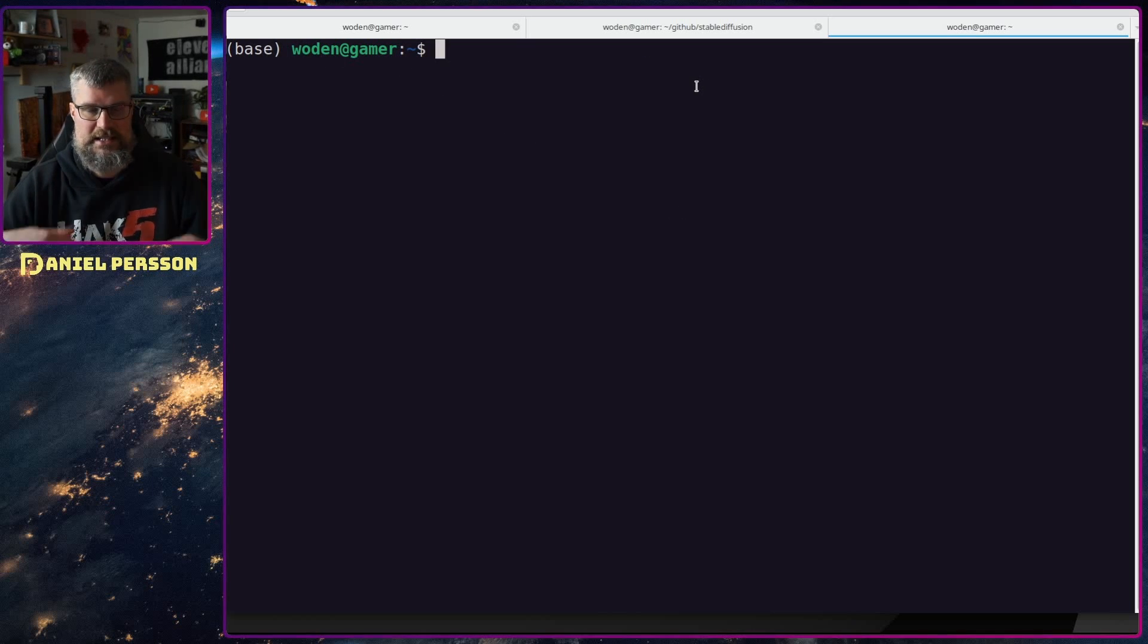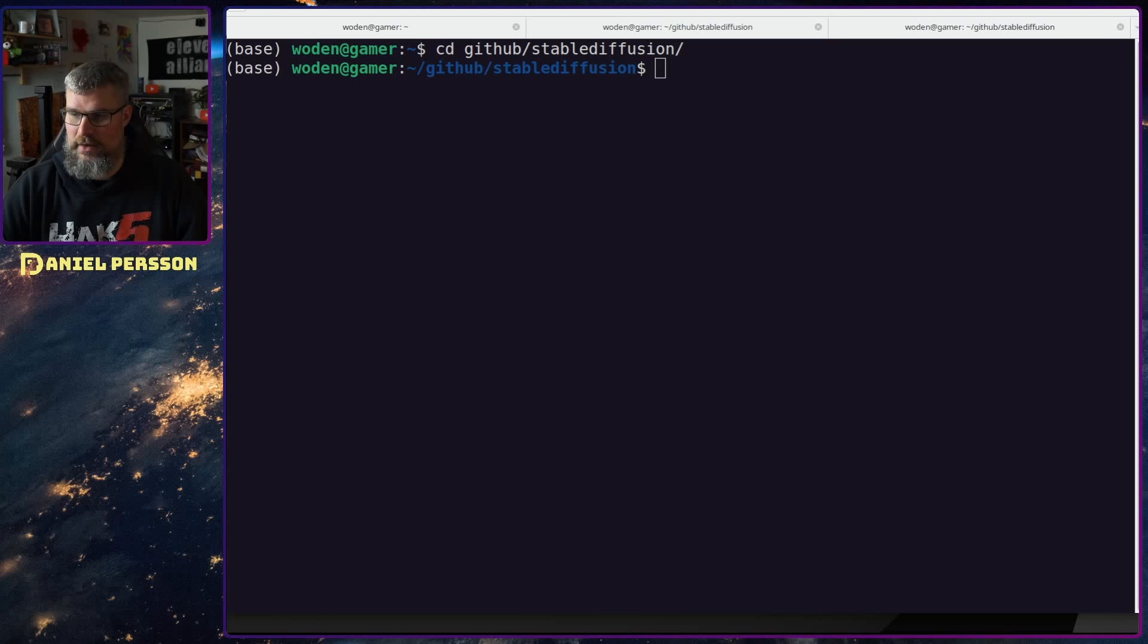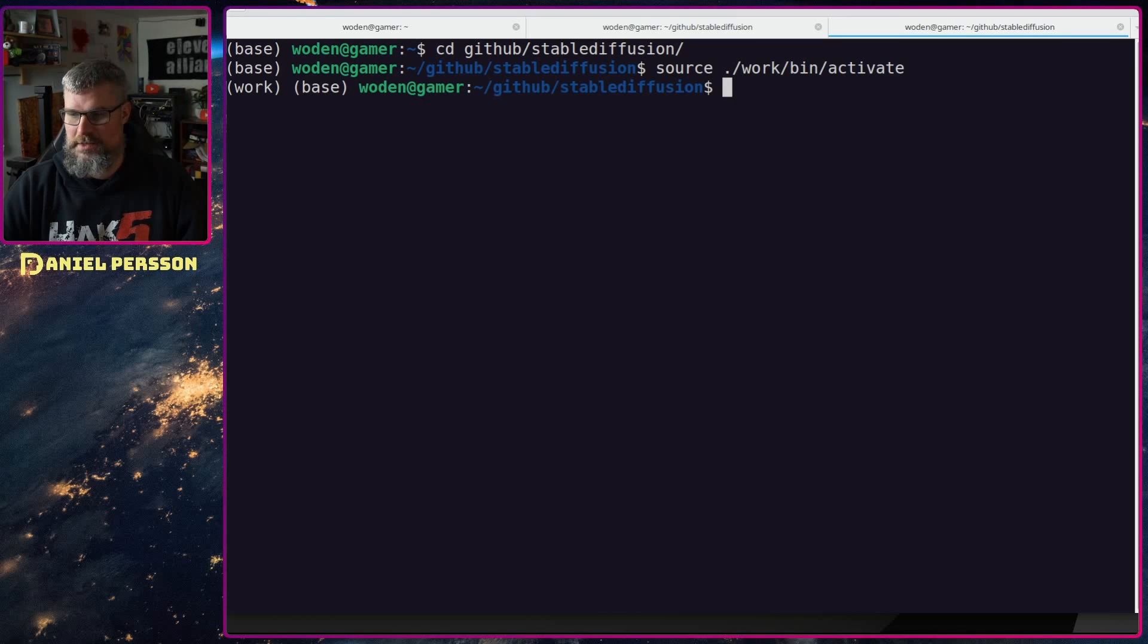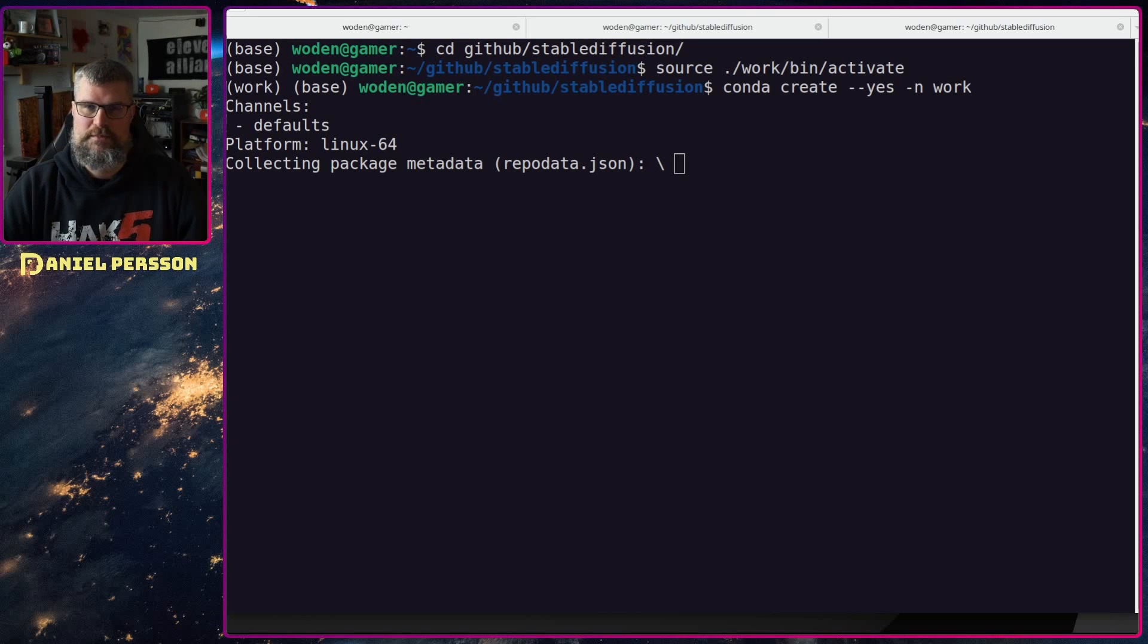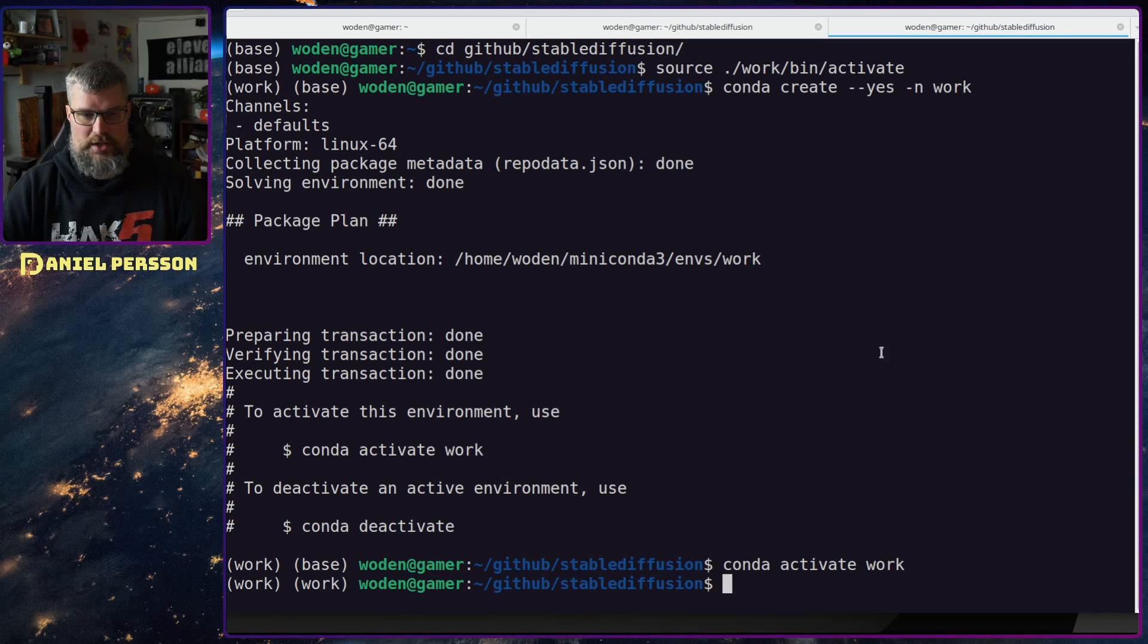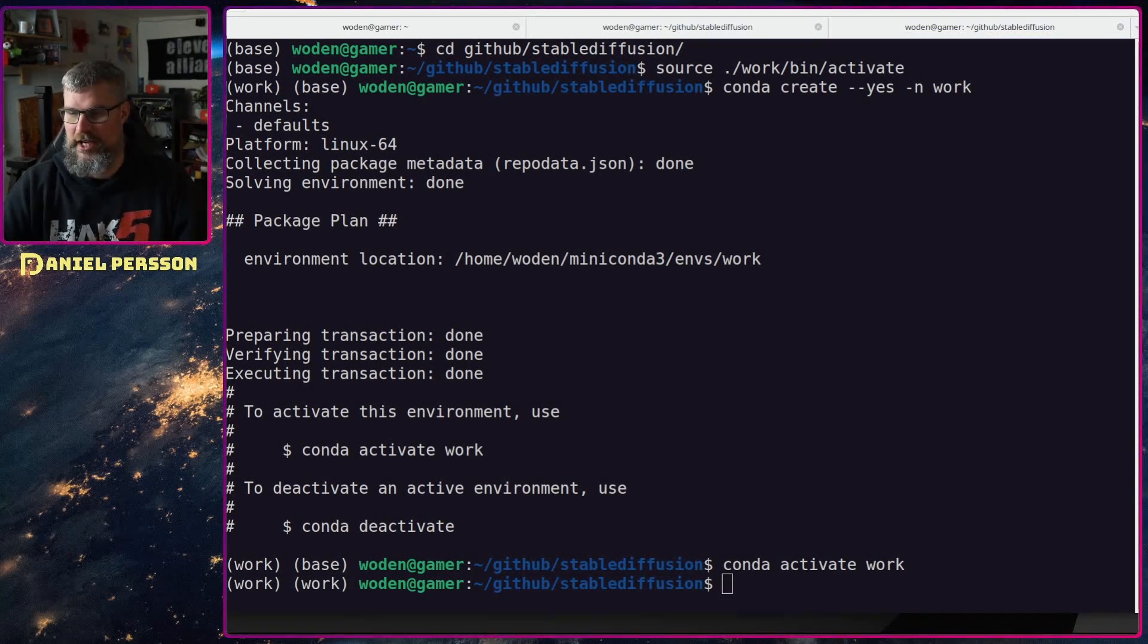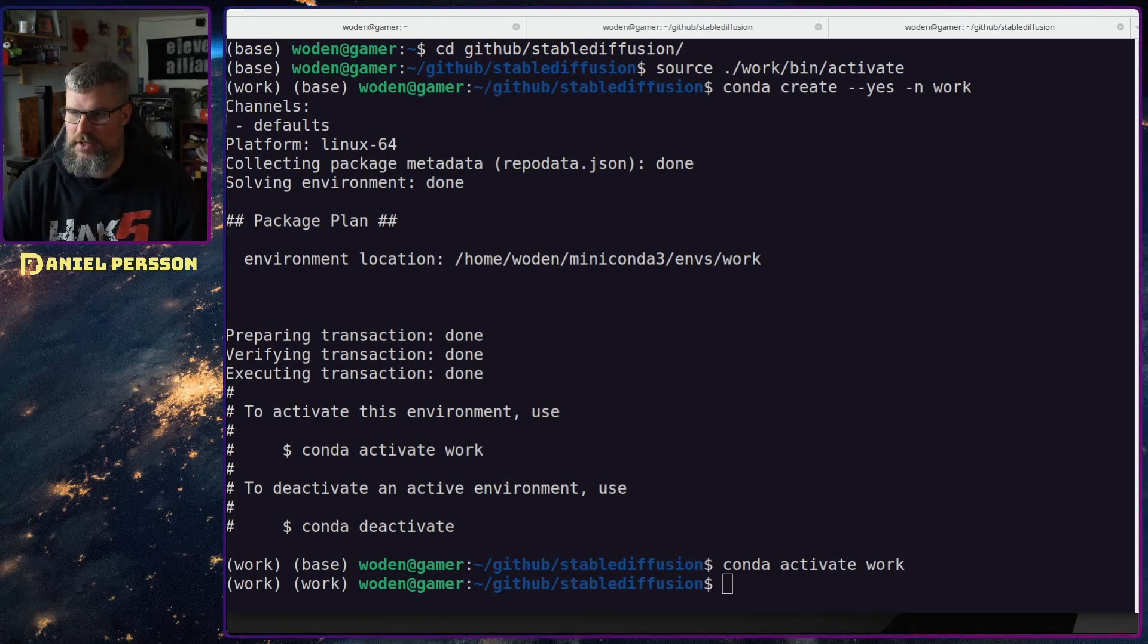Now I want to jump into my Stable Diffusion directory again. I want to activate my Python workspace and I also want to create a Conda workspace that I can install all the Conda packages to, so I can later on clean that up and remove it. I also activate that, so now I have work work over here which means that it's installed and enabled.